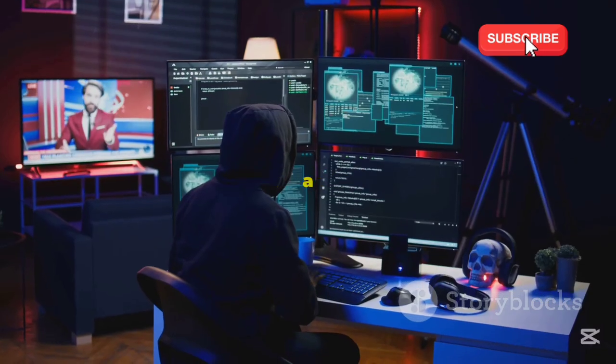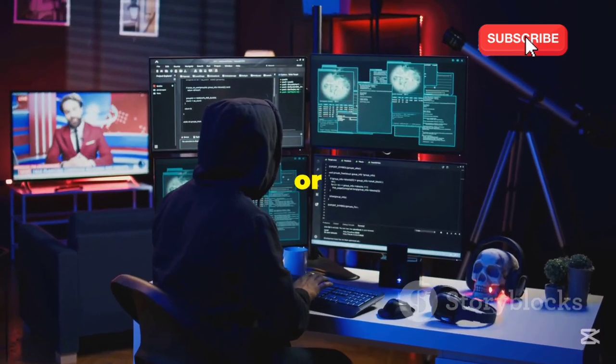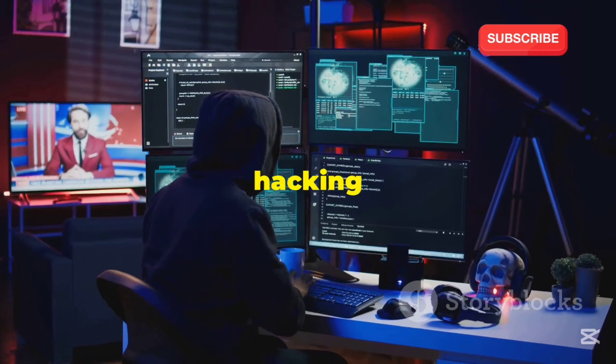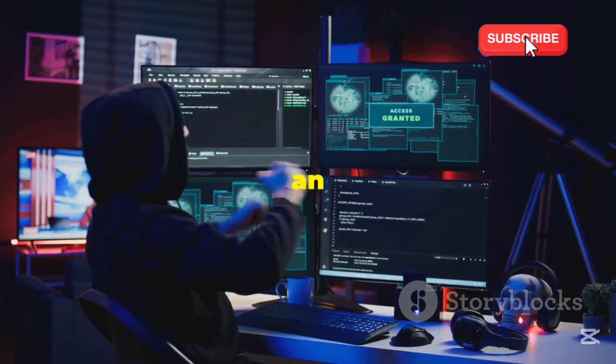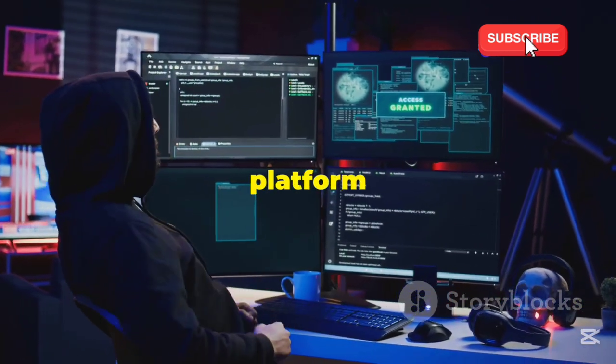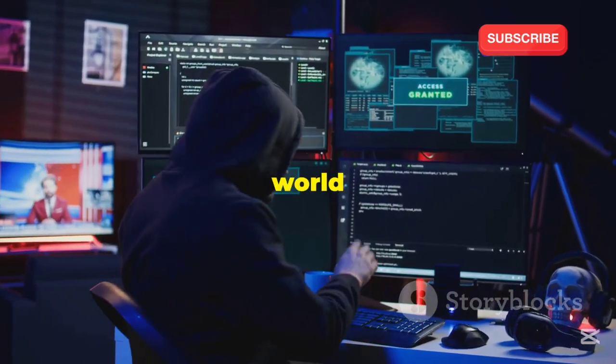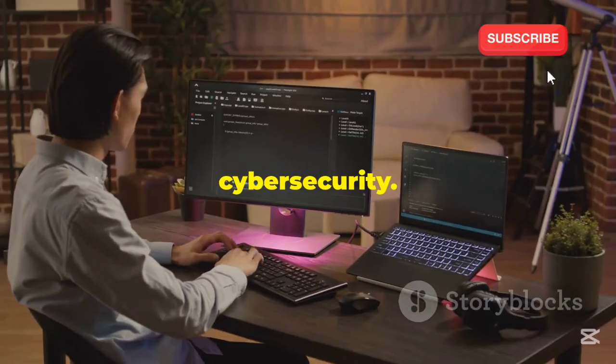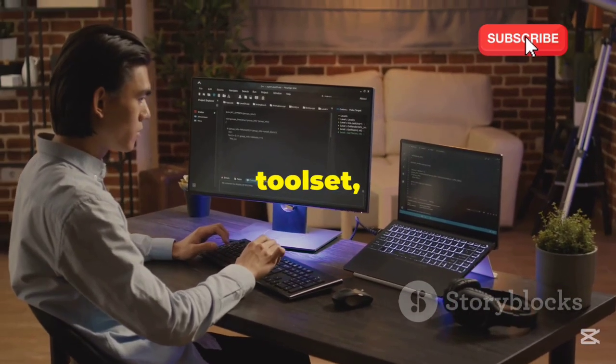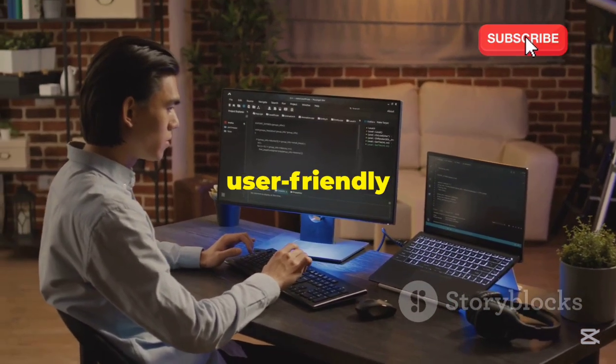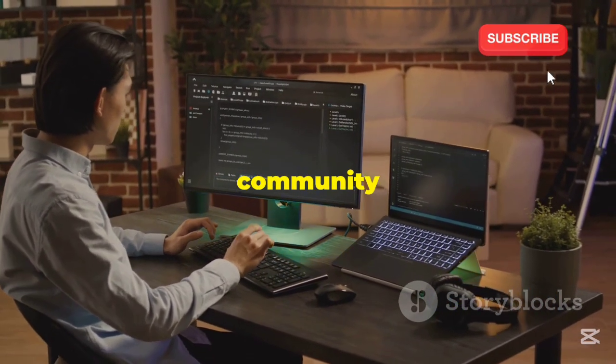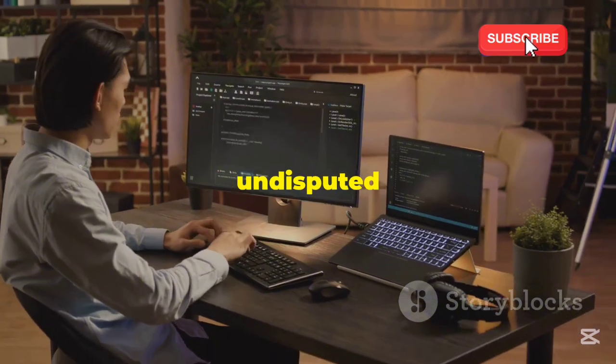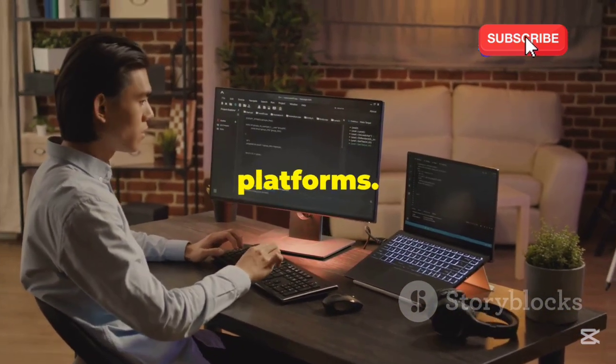Whether you're a seasoned penetration tester or just starting your hacking journey, Kali provides an unparalleled platform to explore the vast world of cybersecurity. Its comprehensive toolset, user-friendly interface, and active community make it the undisputed king of penetration testing platforms.